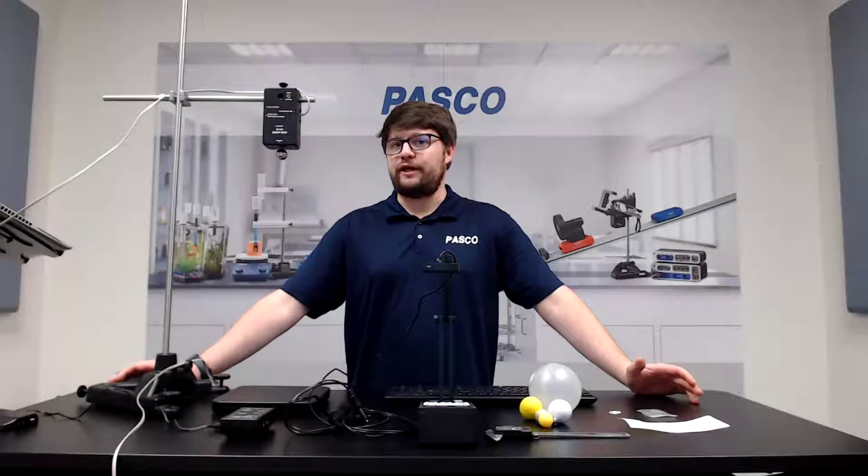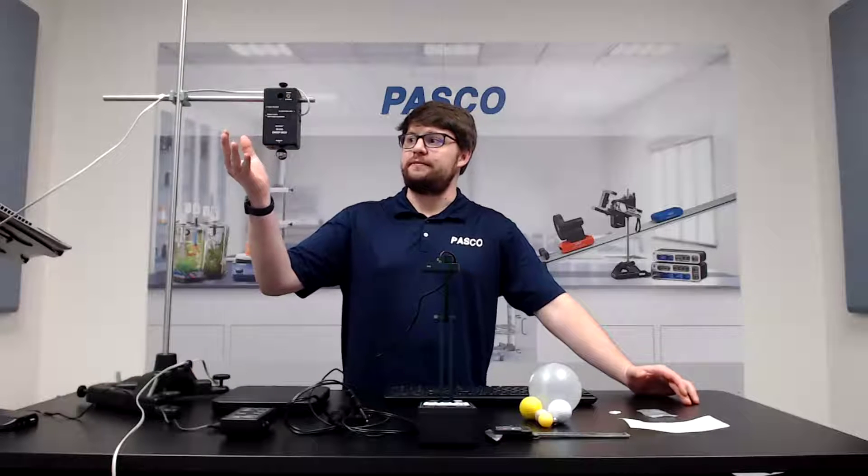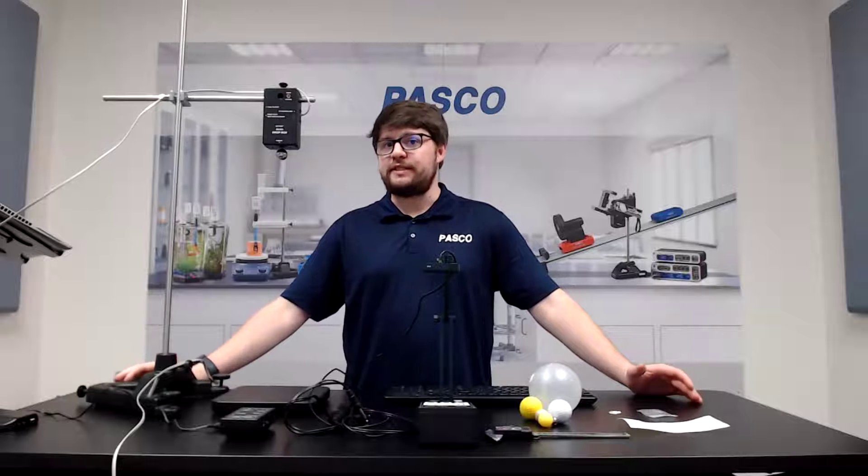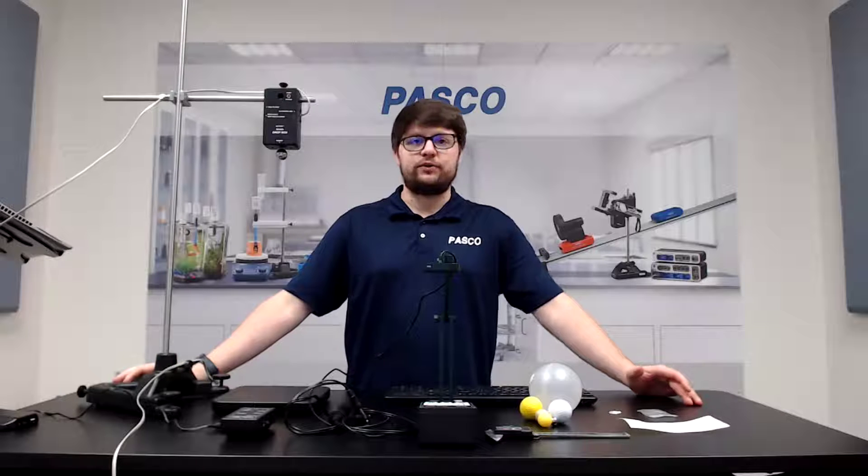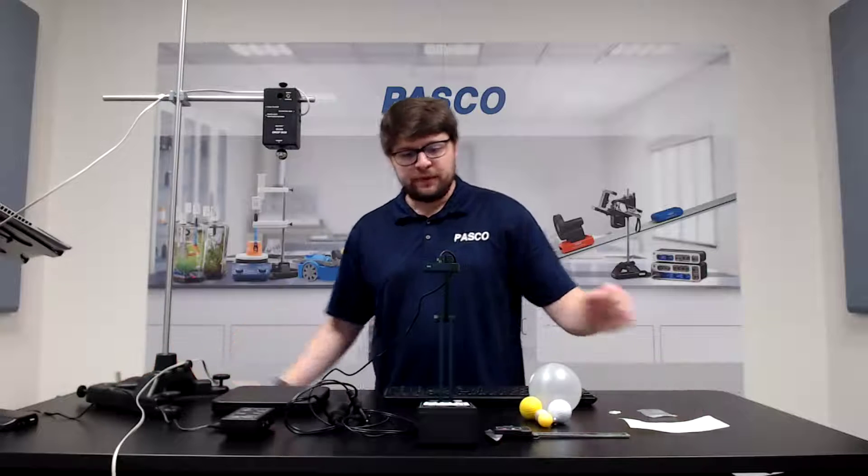Today we'll be taking a look at PASCO's Discover Freefall system. I'll be showing you how to set it up as well as do some basic data collection.